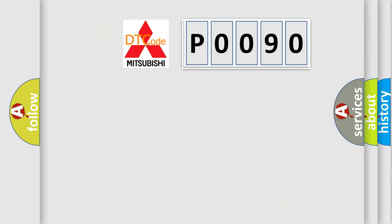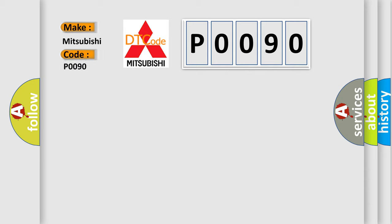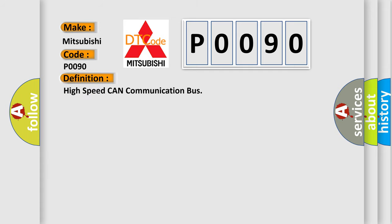So, what does the Diagnostic Trouble Code P0090 interpret specifically for Mitsubishi car manufacturers? The basic definition is: high-speed CAN communication bus.